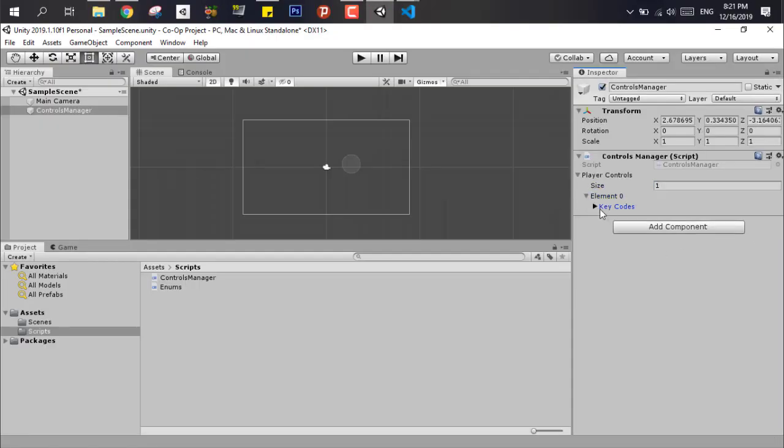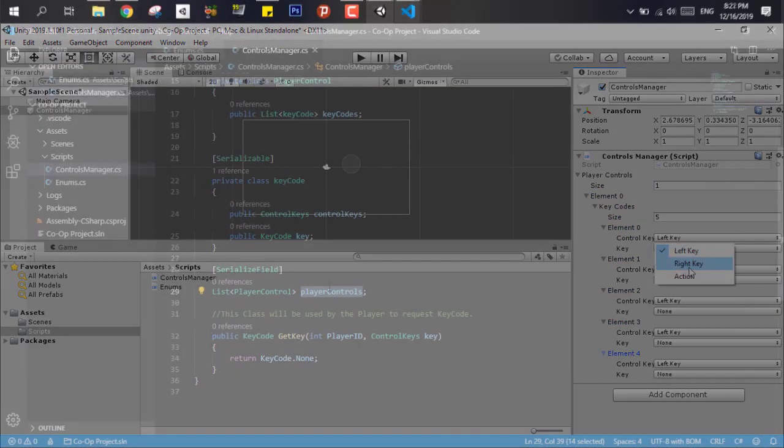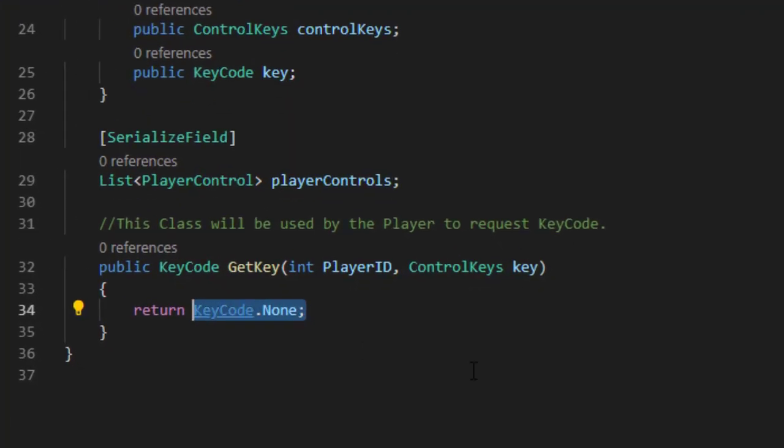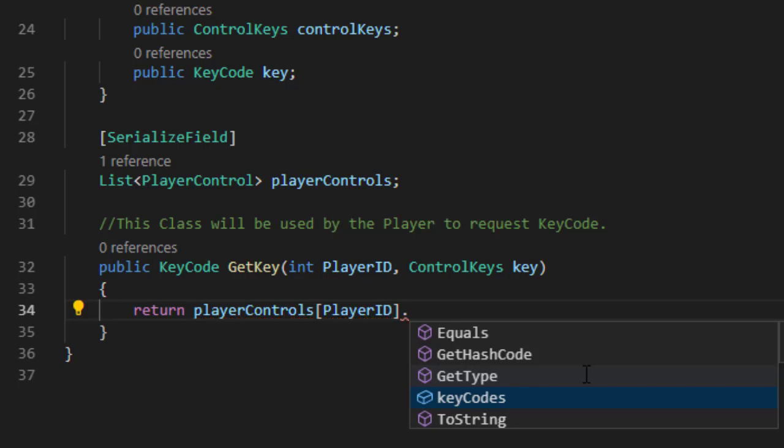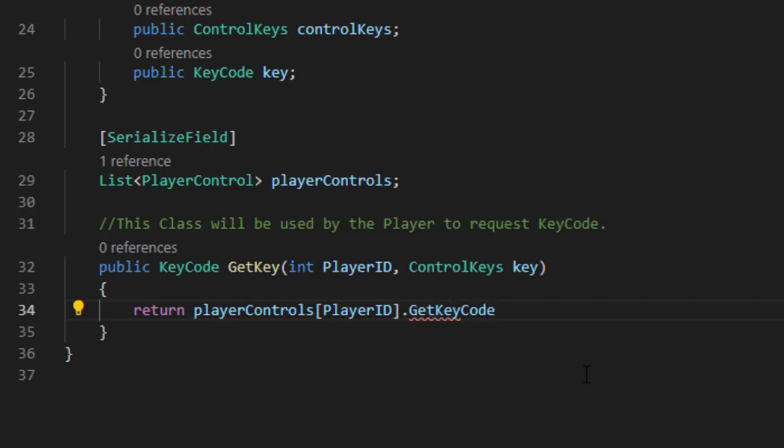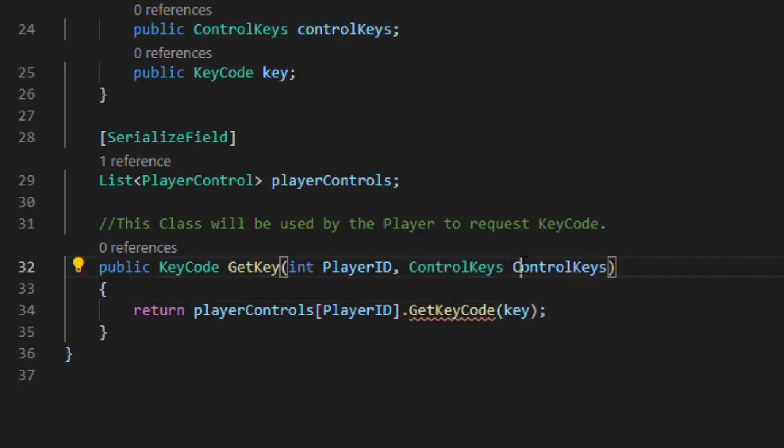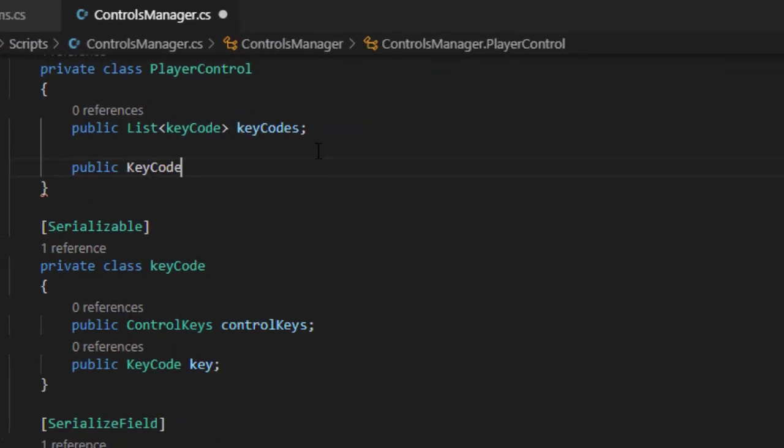Now we have to write the key code function in the player controls class. After modifying the return on the main function, which will allow us to go to the global list, get a player ID control class, and then request the key code based on that enum control provided.